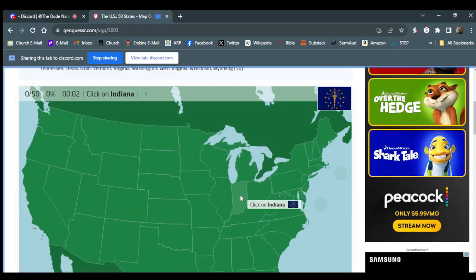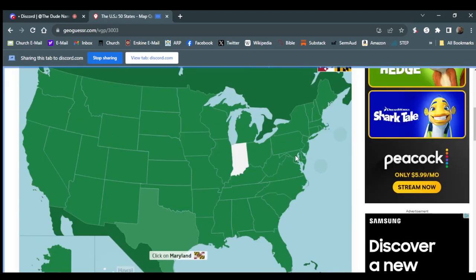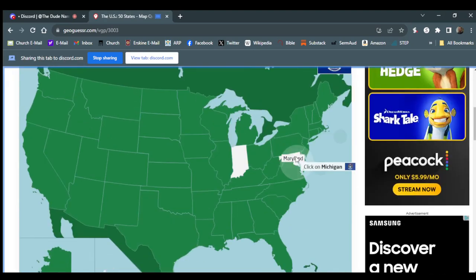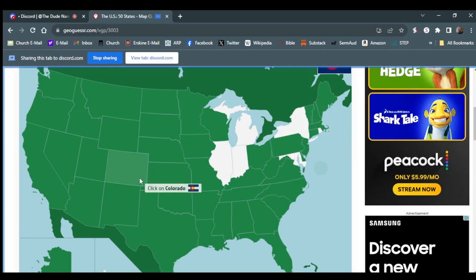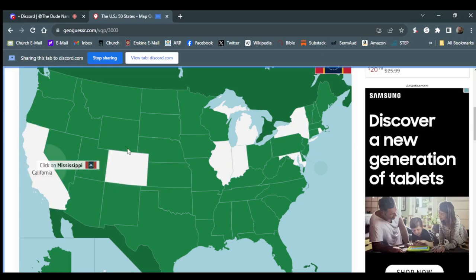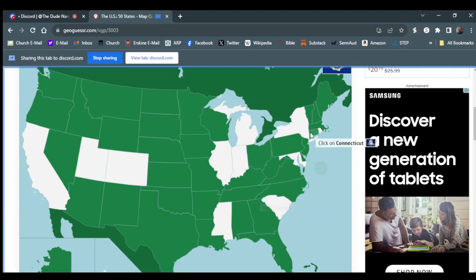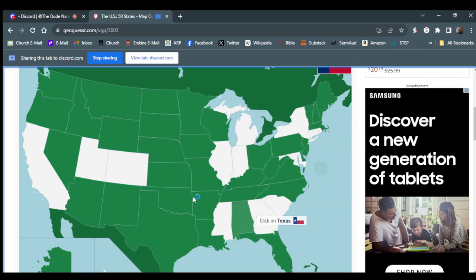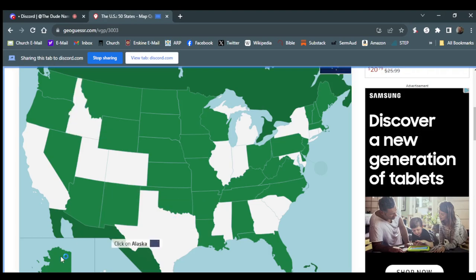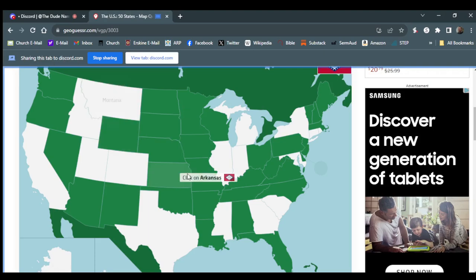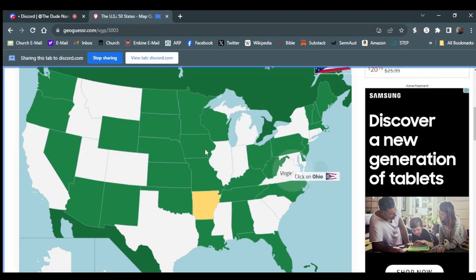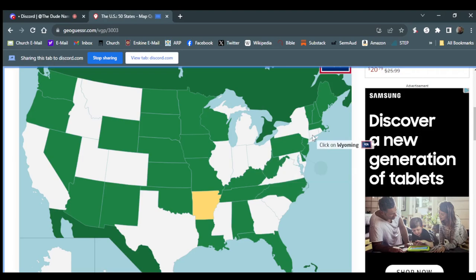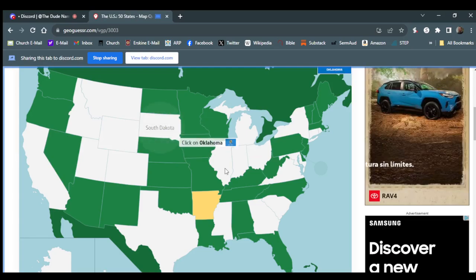Indiana. Hawaii. Maryland. Oh, God. Illinois. New York. Rhode Island. Okay, Colorado. Colorado. California. Mississippi. Utah. South Carolina. Connecticut. Georgia. Oh, God. Texas. Idaho. Alaska. Montana. No. Dang it. No. Virginia. I really hope this doesn't appear on the recording. Ohio. Wyoming. Wyoming. Wyoming. Okay. Wyoming. That looks like a square. South Dakota. Oklahoma. Damn, you are crushing this.